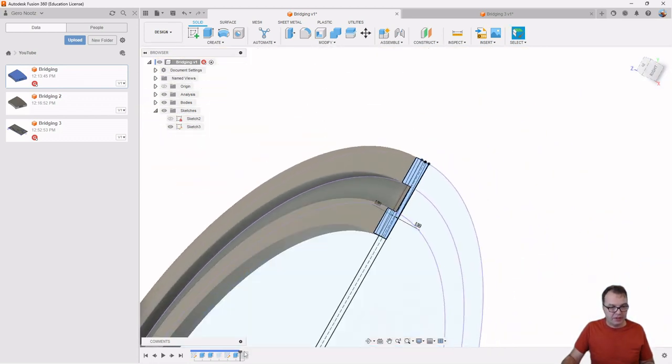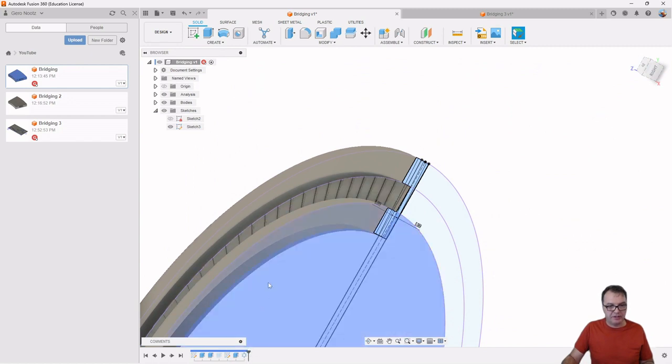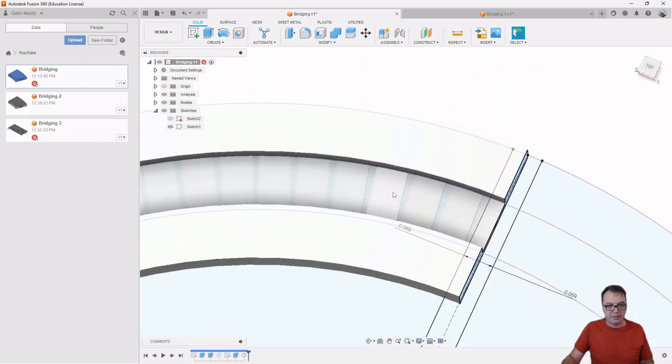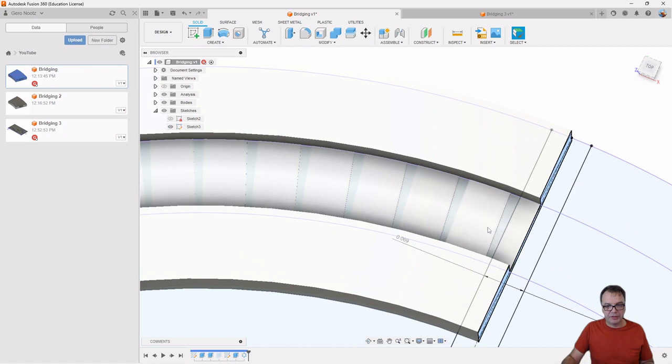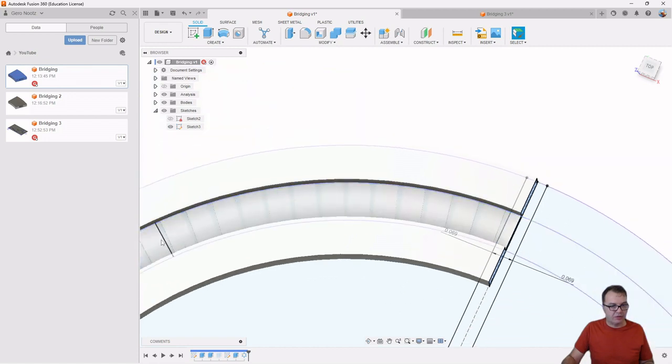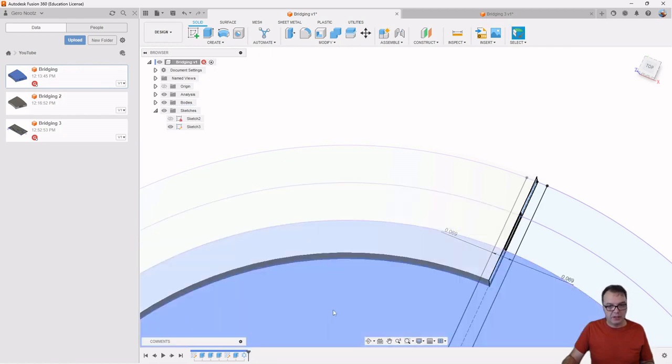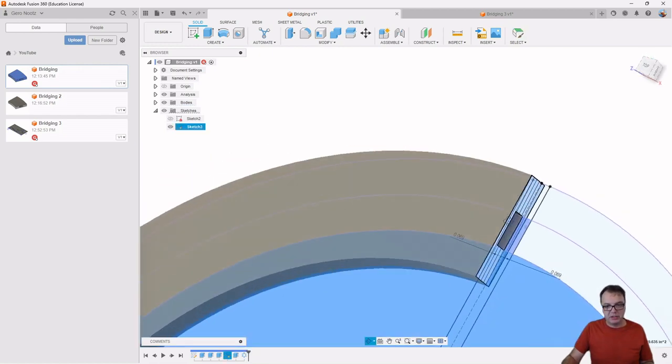And then we can simply pattern this particular feature. In this case, a circular pattern. I can pattern this feature around my circle here. So let me turn on the suppressed feature here again. Here we go.